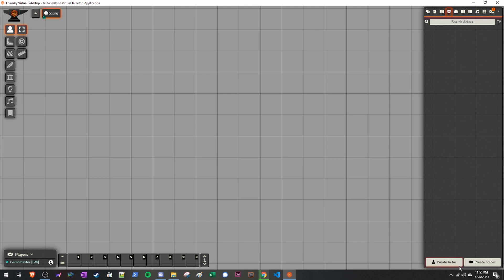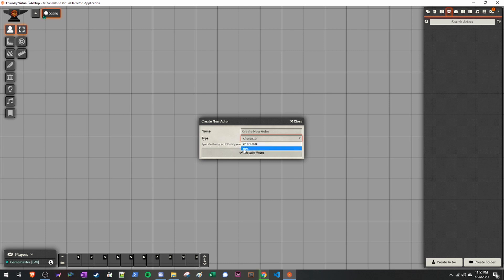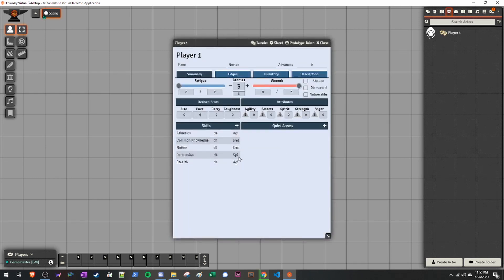Next, we're going to talk about Actors. Actors are your player characters and your NPCs. You can go ahead and create an Actor — you get a choice of two different types of sheets: a character sheet or an NPC sheet. Characters are your player characters and NPCs are anything that's not a player character. Let's make a player character first — we'll call them Player 1 and create the Actor. You'll be greeted with this screen. Here, players can put in their race, what rank they are, how many advances they have, and how many points of fatigue and bennies they have.